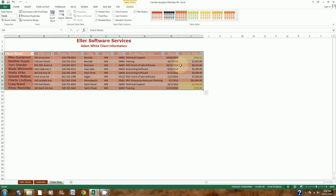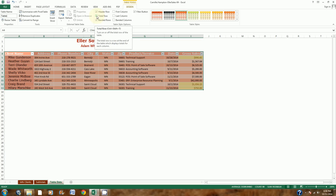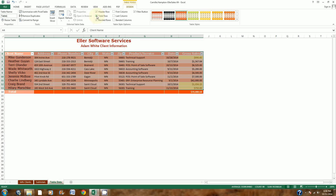Before doing anything else, step 15 says to display a Total Row. I'll go up to the Design tab and check the box that says Total Row. There's my total of gross sales for this table.